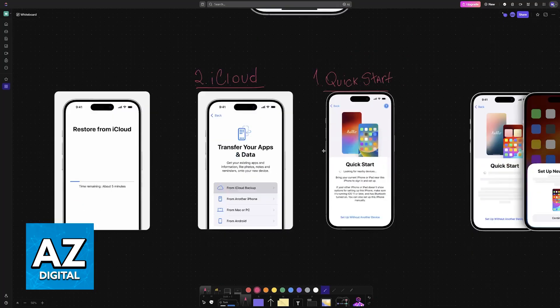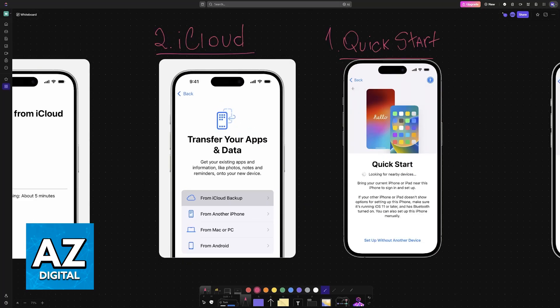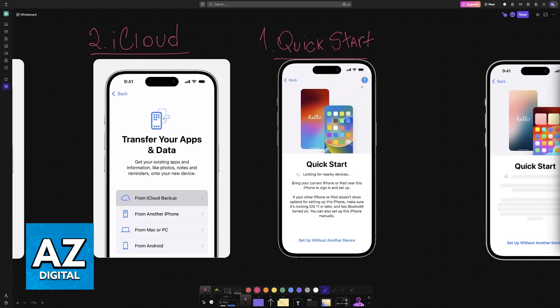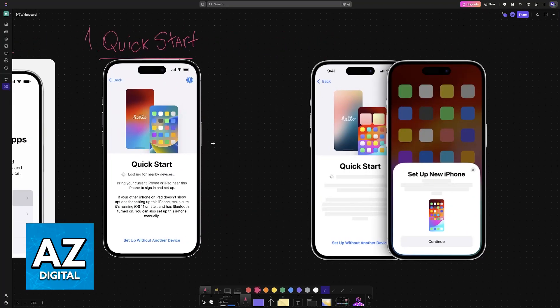And of course, if you haven't done it already, then just follow along. Now on the hello screen, when you proceed, eventually you will reach the Quick Start option.